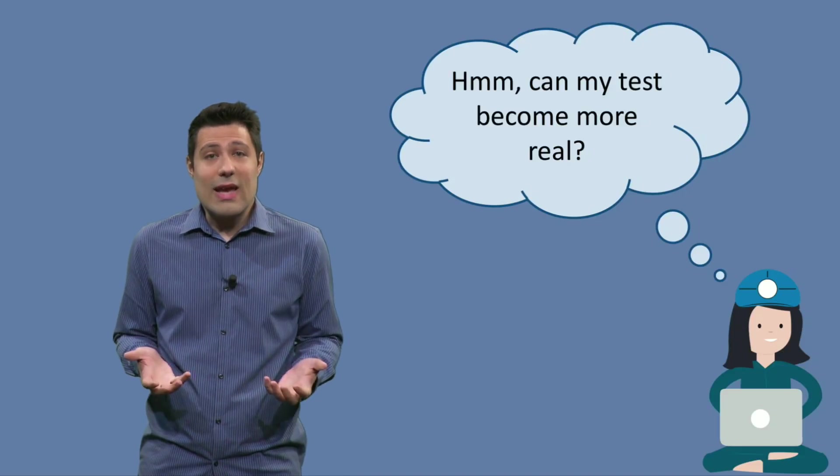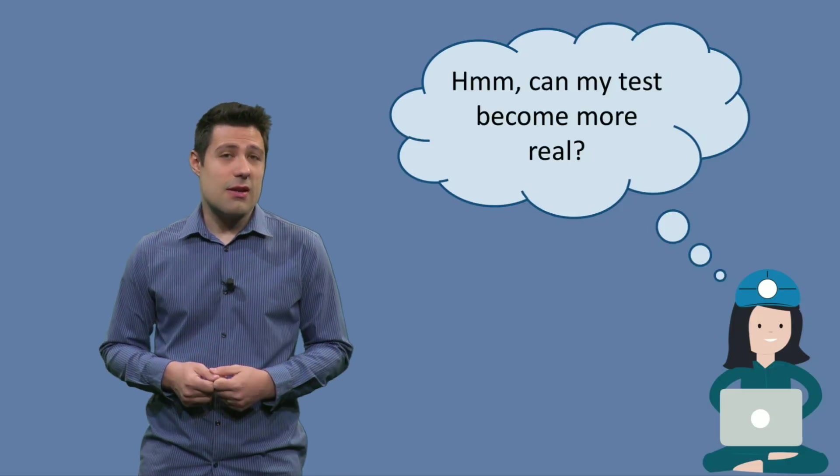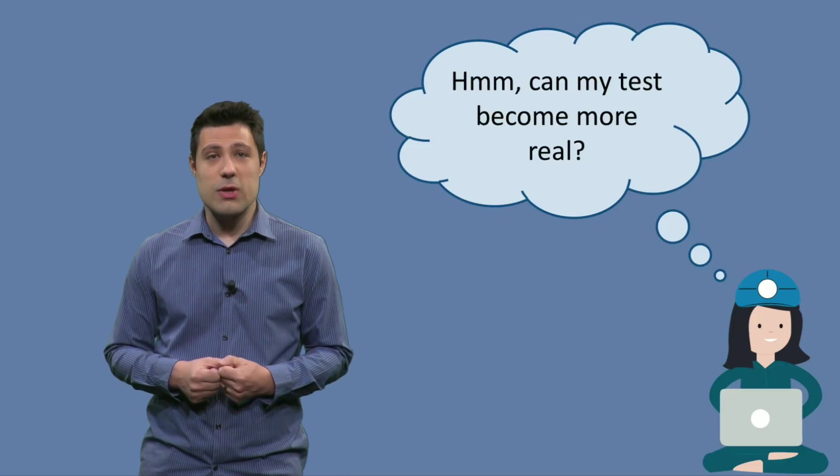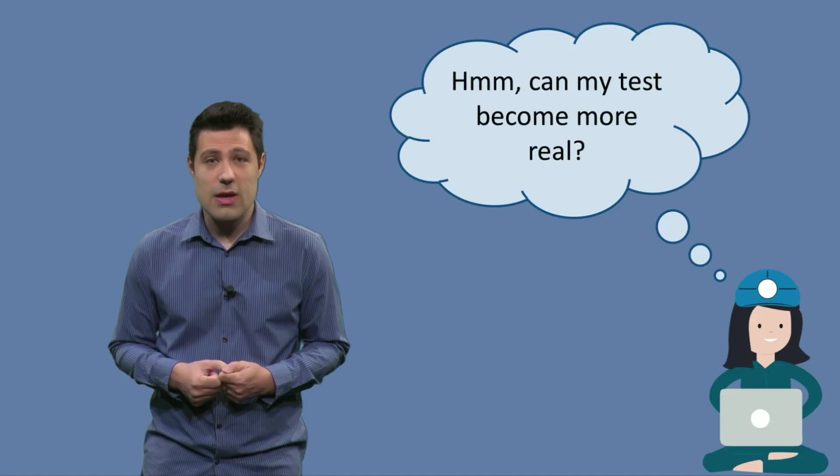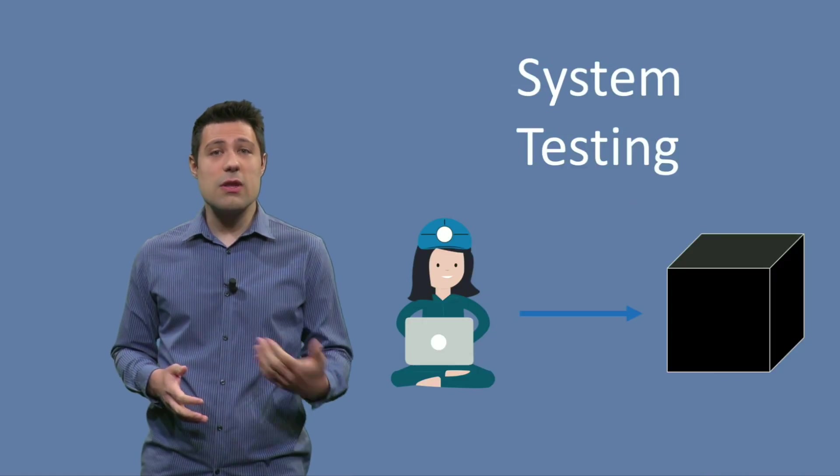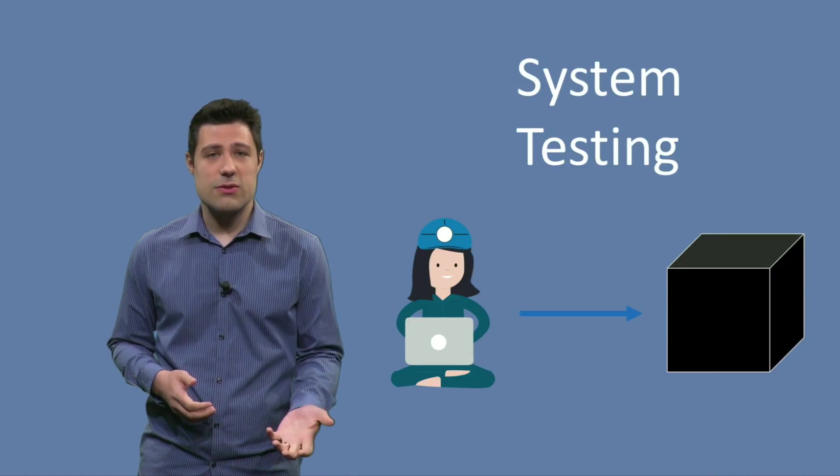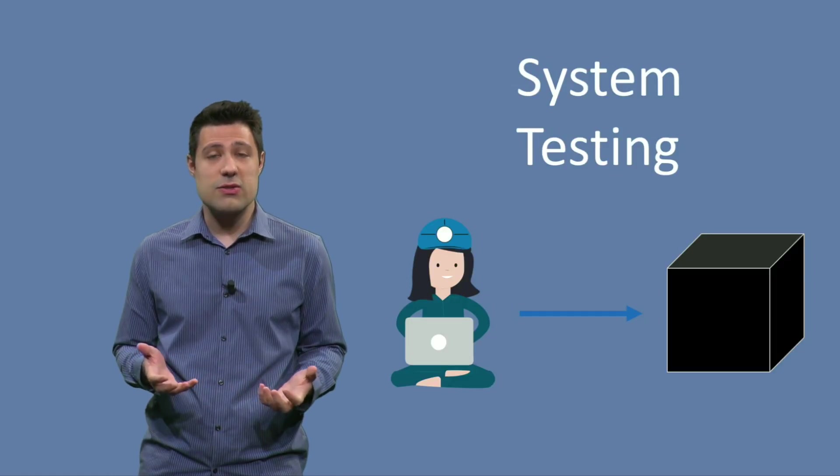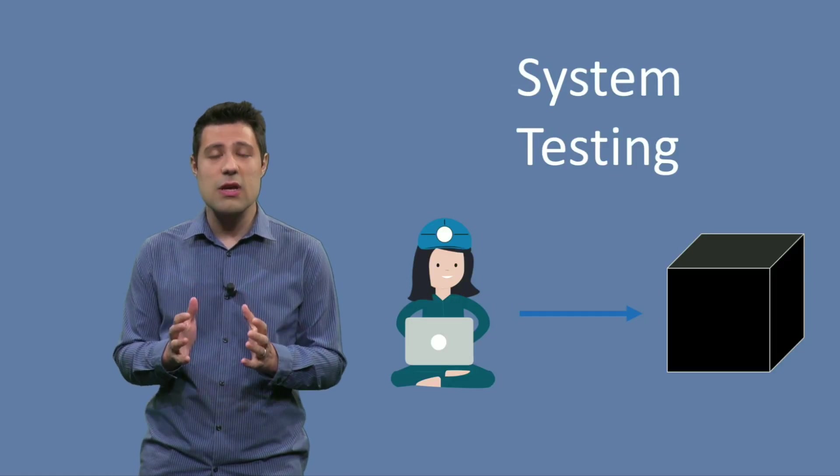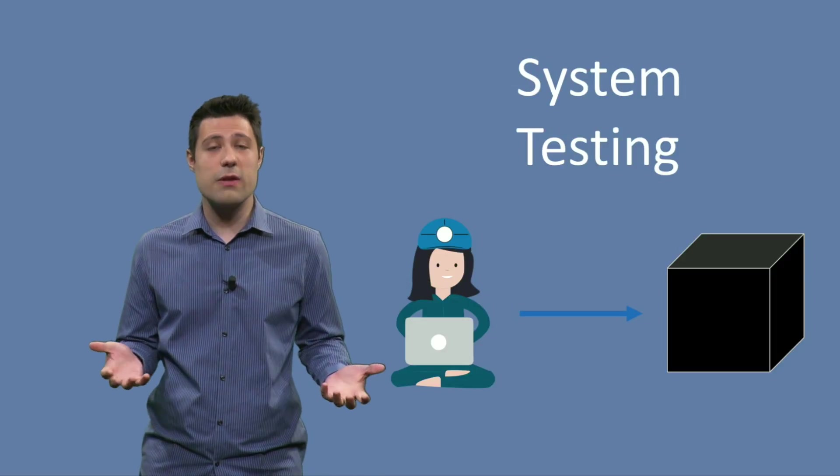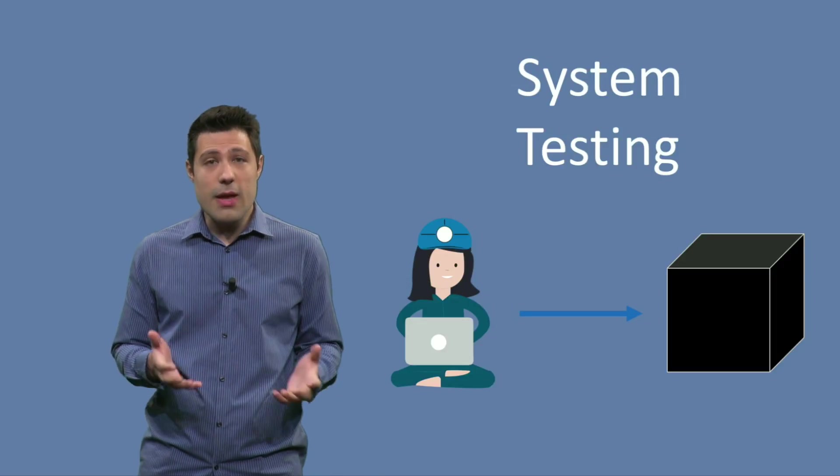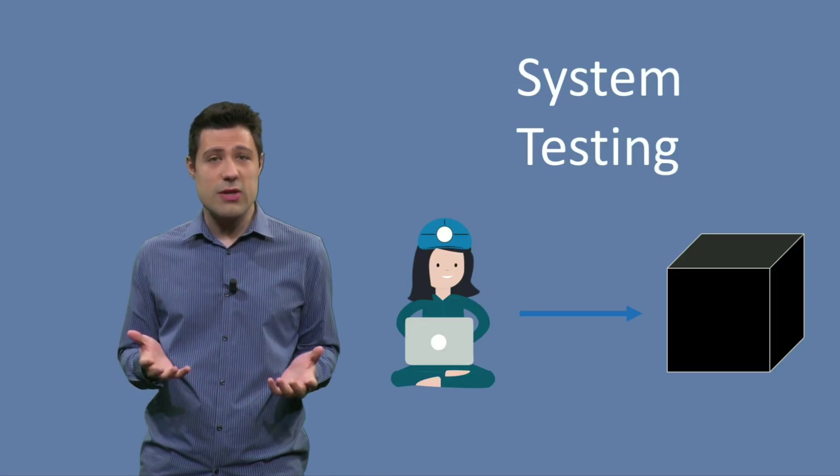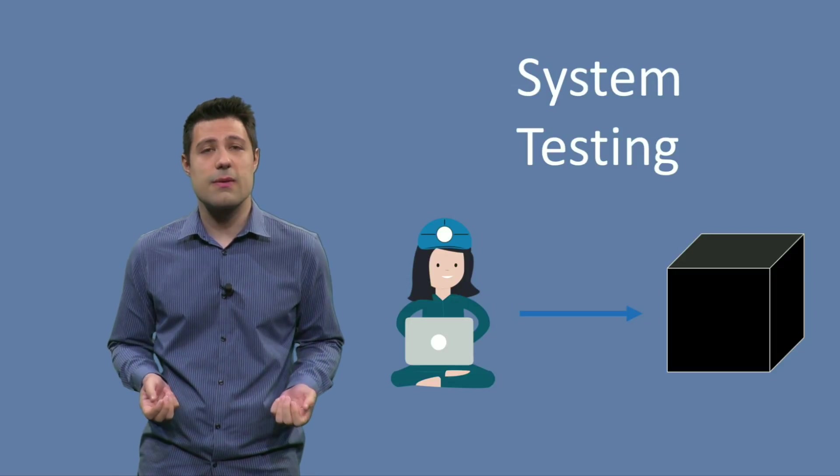So, can we tackle these disadvantages? In other words, can we make our tests to be closer to reality? We can. We just don't call it unit tests. We call it system tests. And the ideal of system testing is that instead of testing just one class in isolation, we test our whole system working together. And I put a black box in there because sometimes we call this kind of test black box testing.